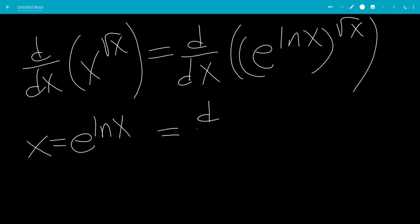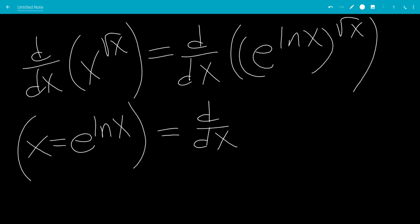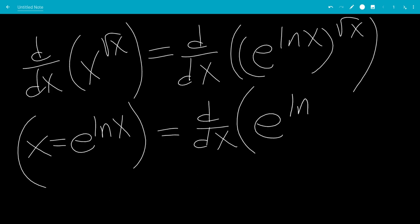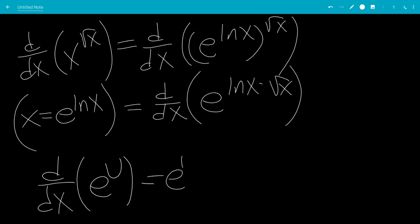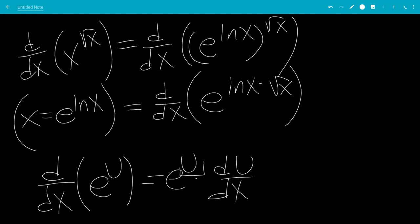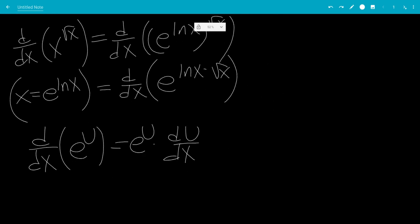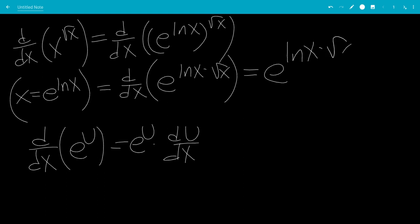We can multiply the powers, so this will be e to the natural log of x times square root of x. We know that the derivative with respect to x of e to the u is e to the u times du/dx, the derivative of u. So this will be e to the natural log of x times square root of x.